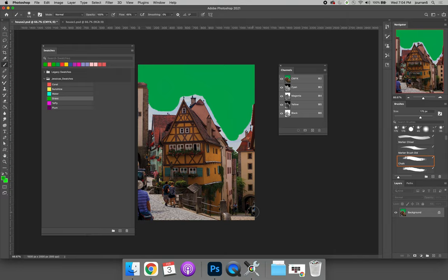Sometimes when we print, we don't want to print with what's called a process build. We don't want to print with cyan, magenta, yellow, and black to create a color. There are problems with that. Printing is not perfect, and so if you print a million copies of a brochure at Company A in Wisconsin and a million brochures at Company B in Houston, there's a chance that the bright green color that you see will not be exactly the same.